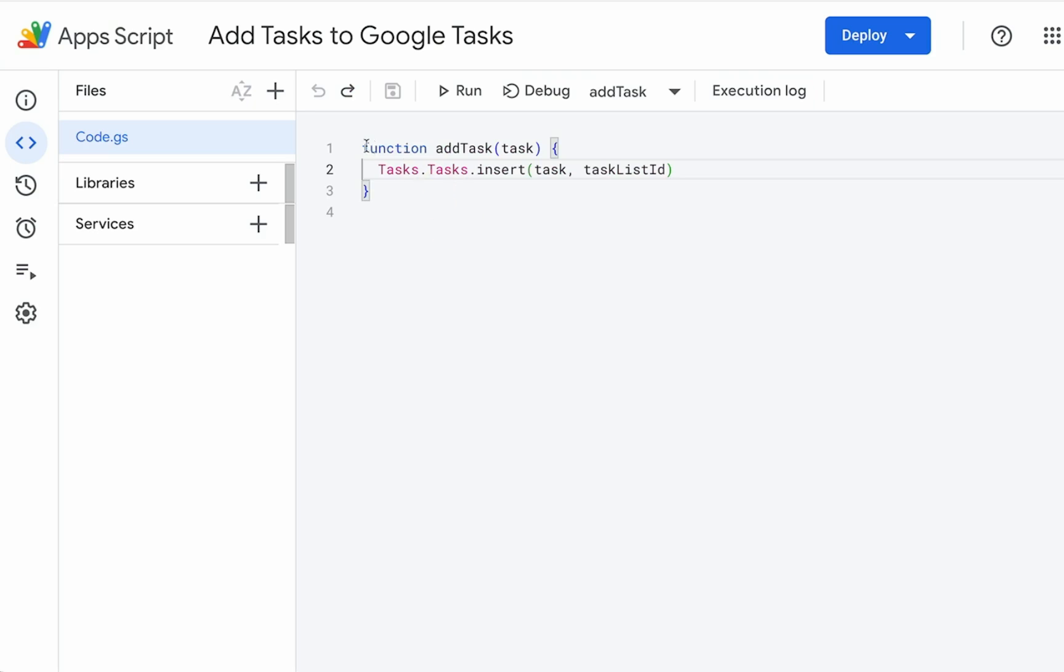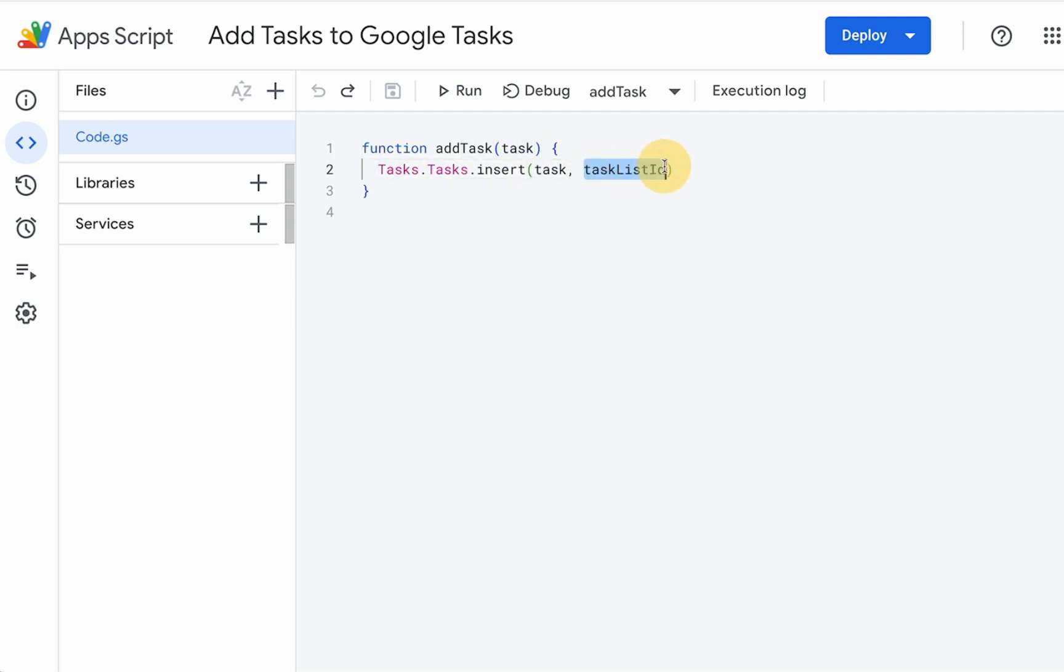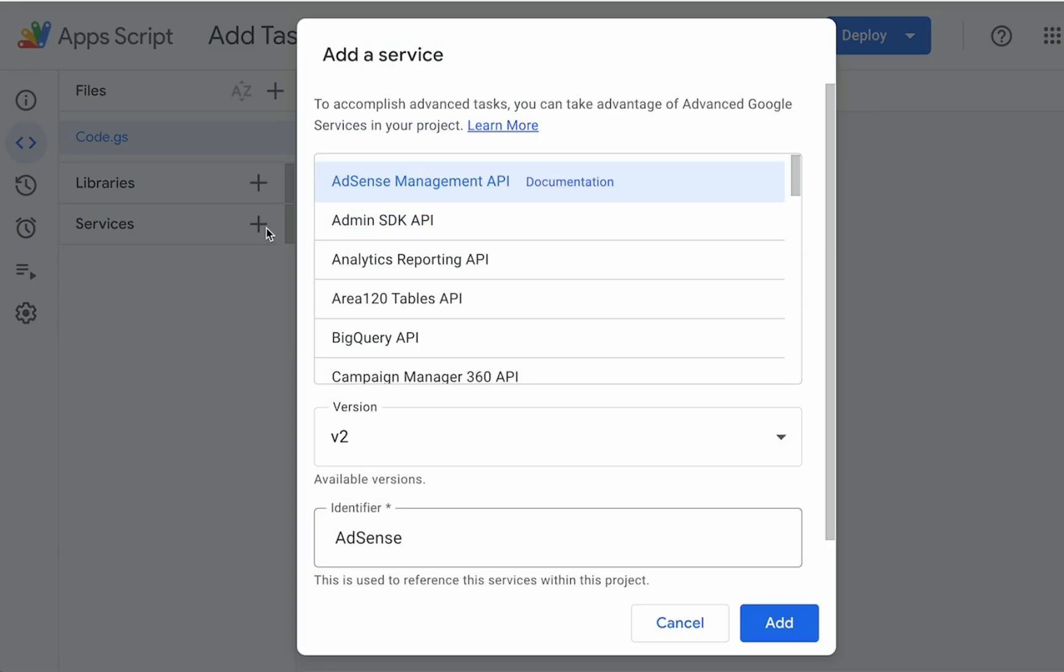So to start off, we're going to create a function, add task. We have the task in the function parameters, and we want to also get a task list ID. Let's create a task list and get that ID. So one of the key things here, once we are using tasks over here on services, click the plus sign, add a service.